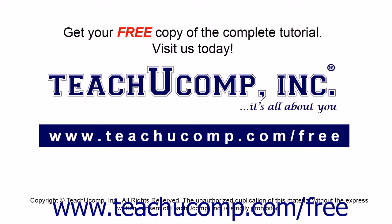Get your free copy of the complete tutorial at www.teachucomp.com forward slash free.